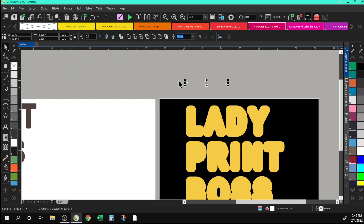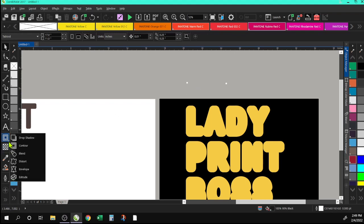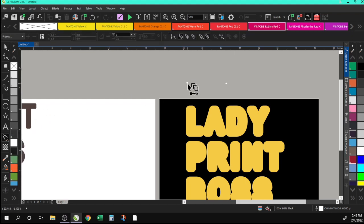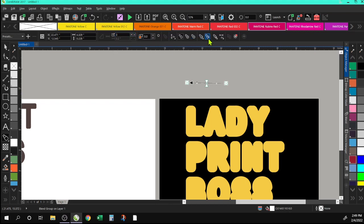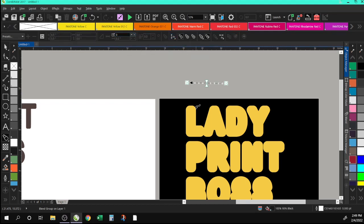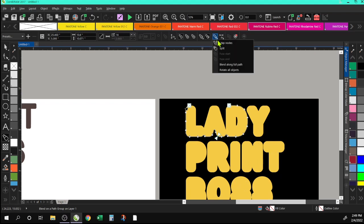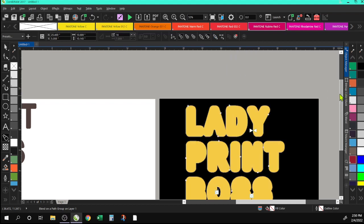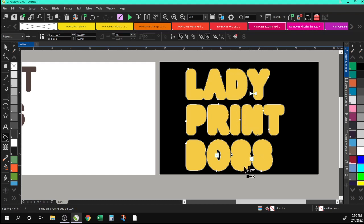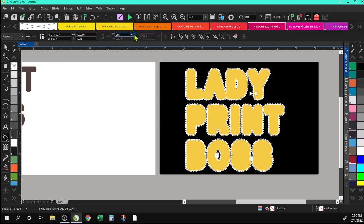We're going to use the blend tool — select the tool that looks like three little circles. Select your first rhinestone, go over to the second one, and a new toolbar will pop up where you can increase the number of stones. We want this to go to a path, so we'll click 'blend along the path' — that will place rhinestones all over the path. I'm going to type in about 700 stones.